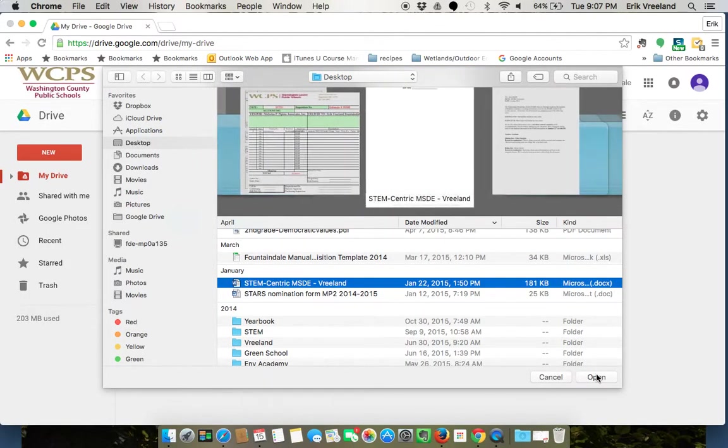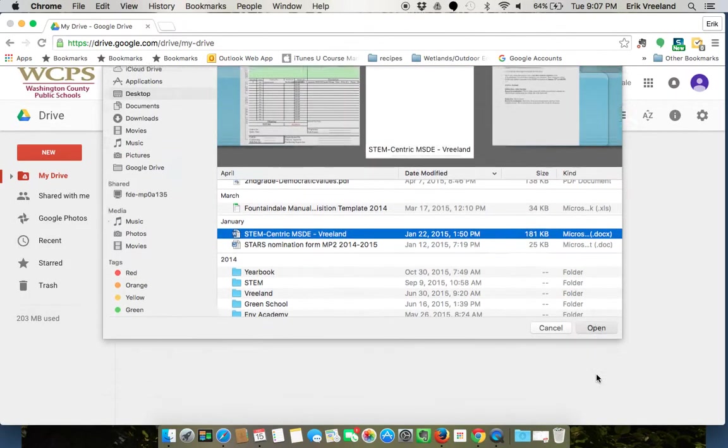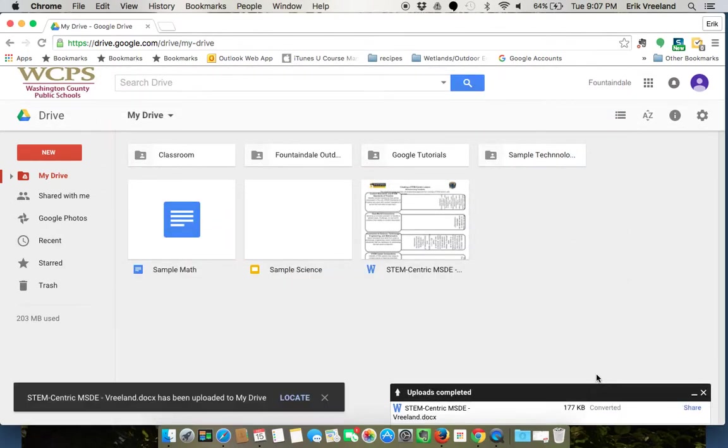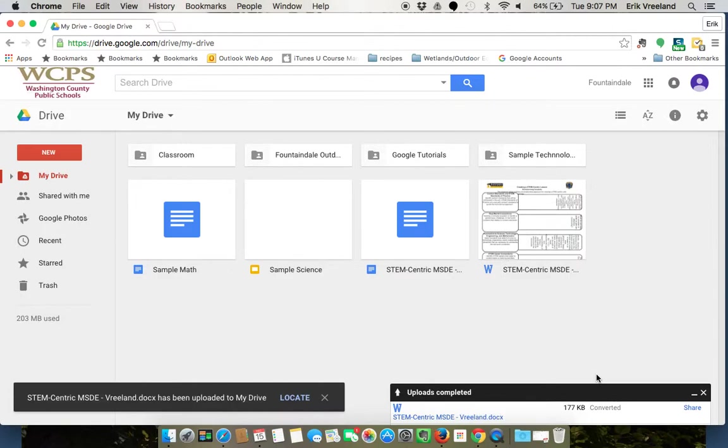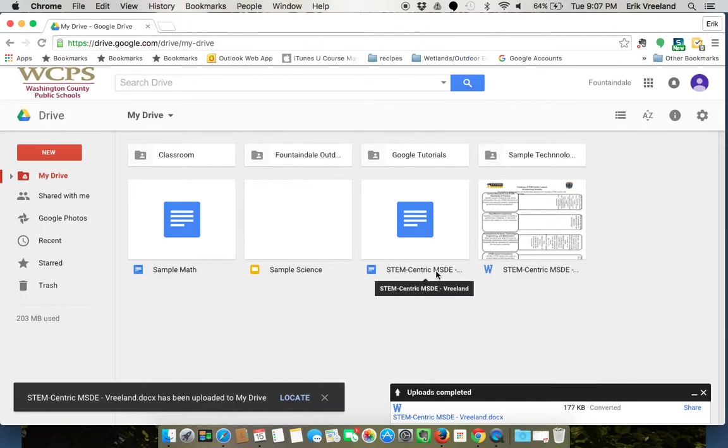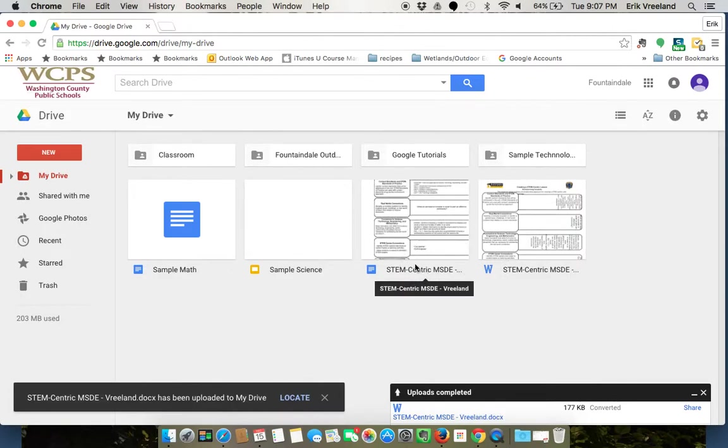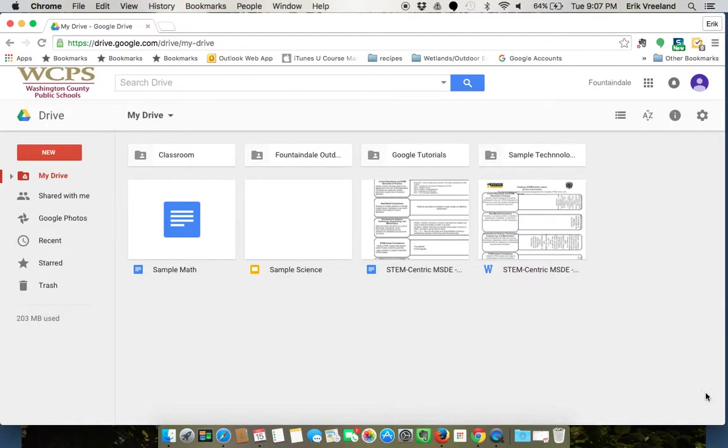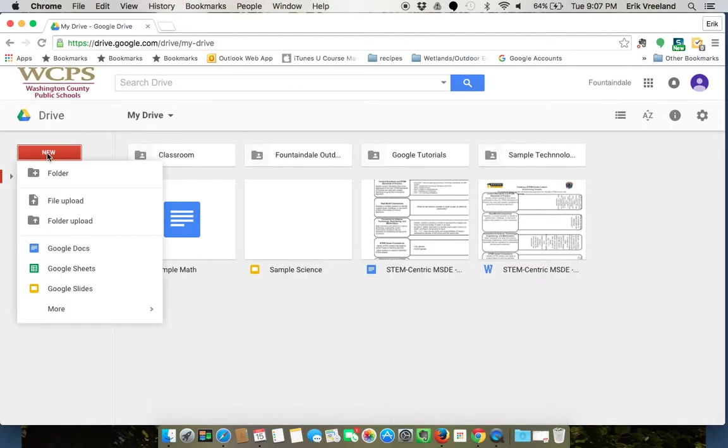I'm going to pick that same Microsoft Word document except now I have the same STEM-centric MSDE document. One of them is a Microsoft Word document, one of them is a Google Doc. So you can upload like that and you can upload an entire folder just as easily.